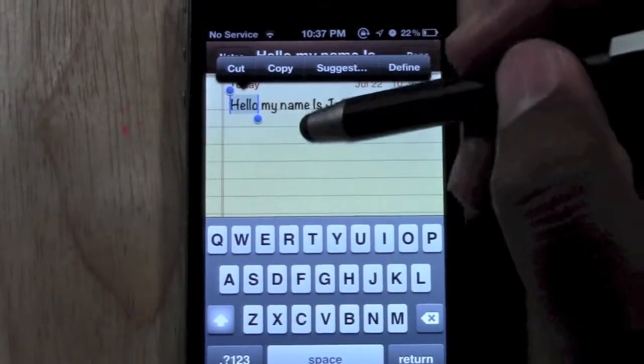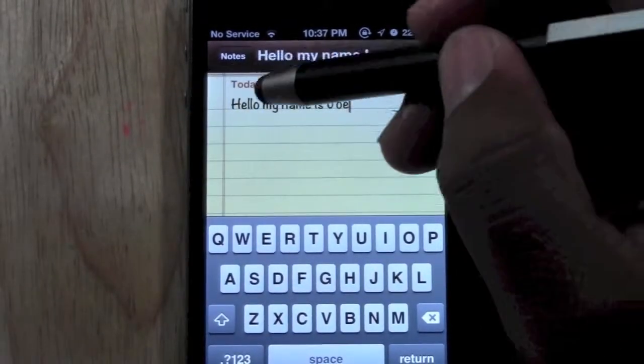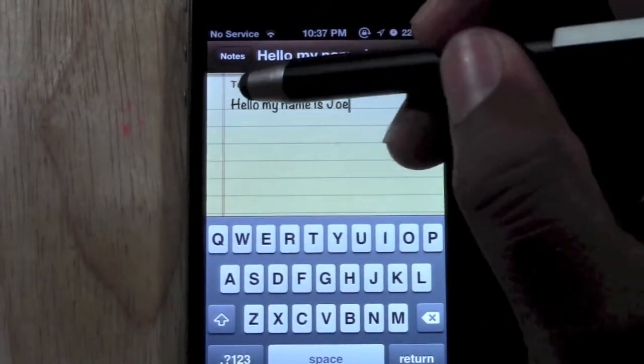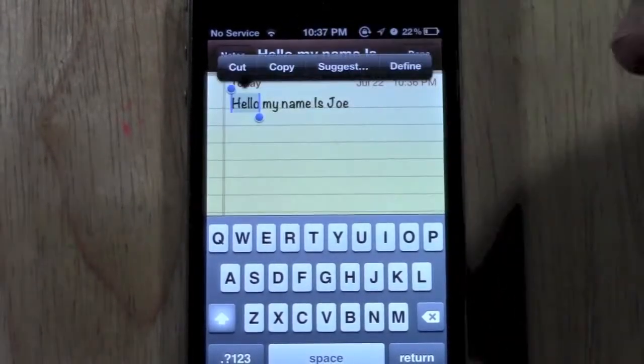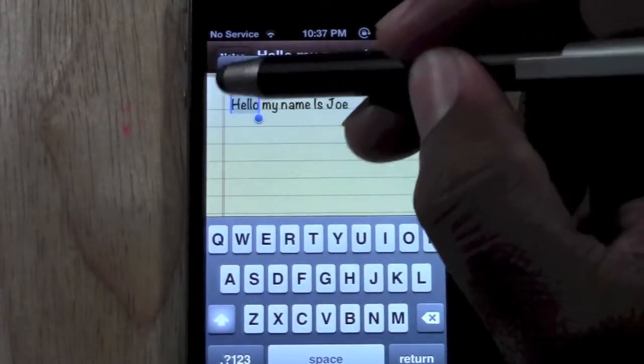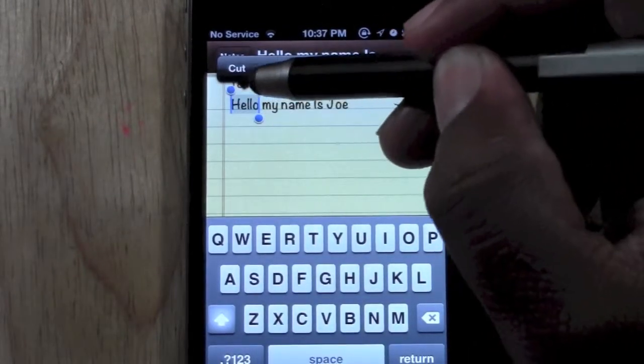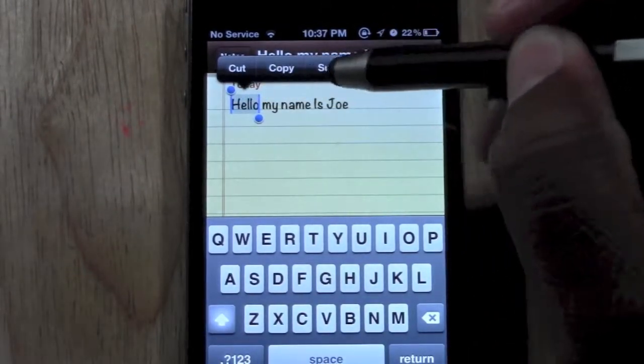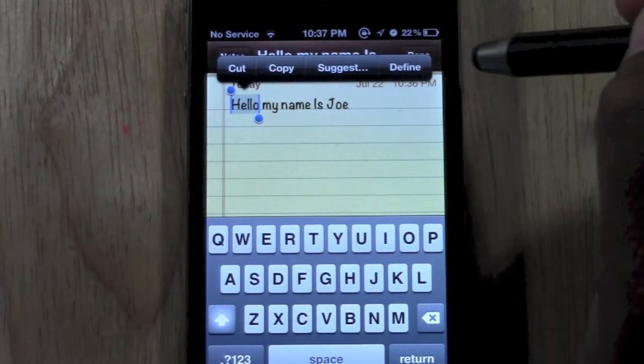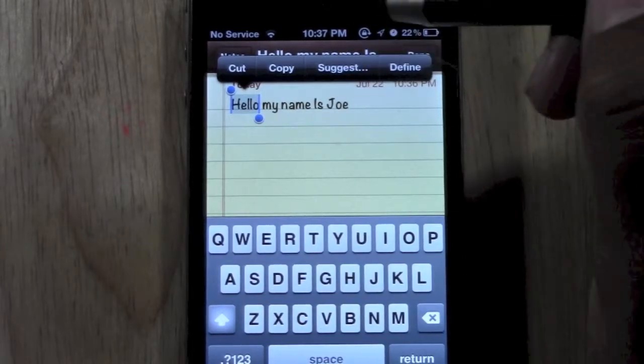The other way to do this is to double tap — tap twice — and it automatically will select the word for you and then give you the options of cut, copy, define, whatever.